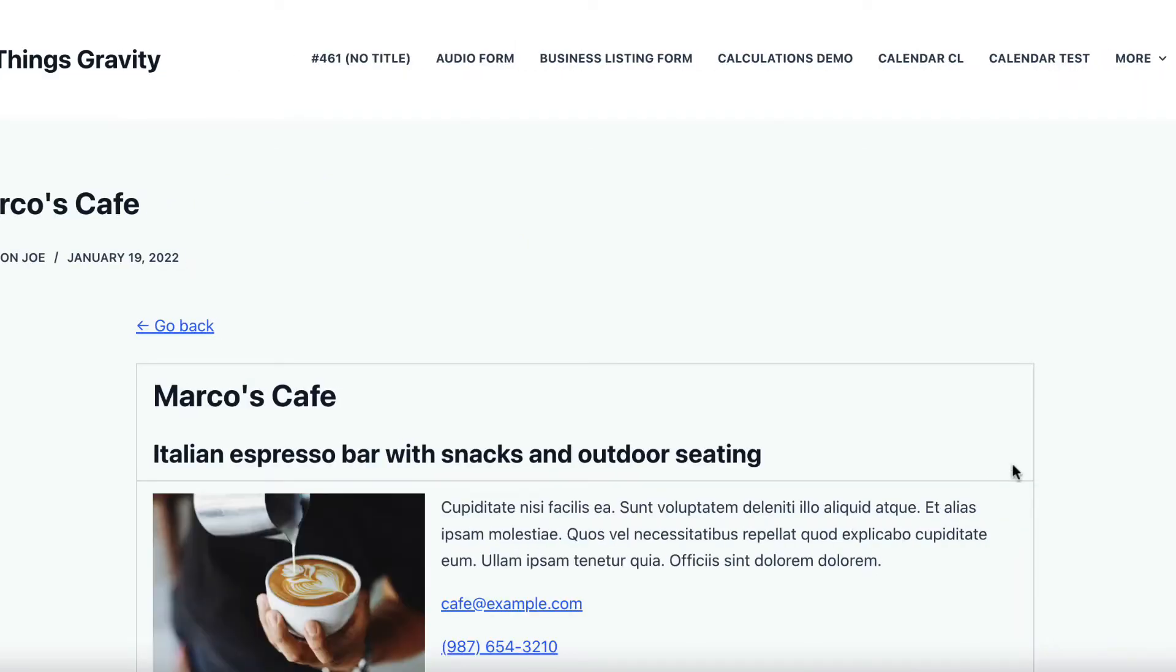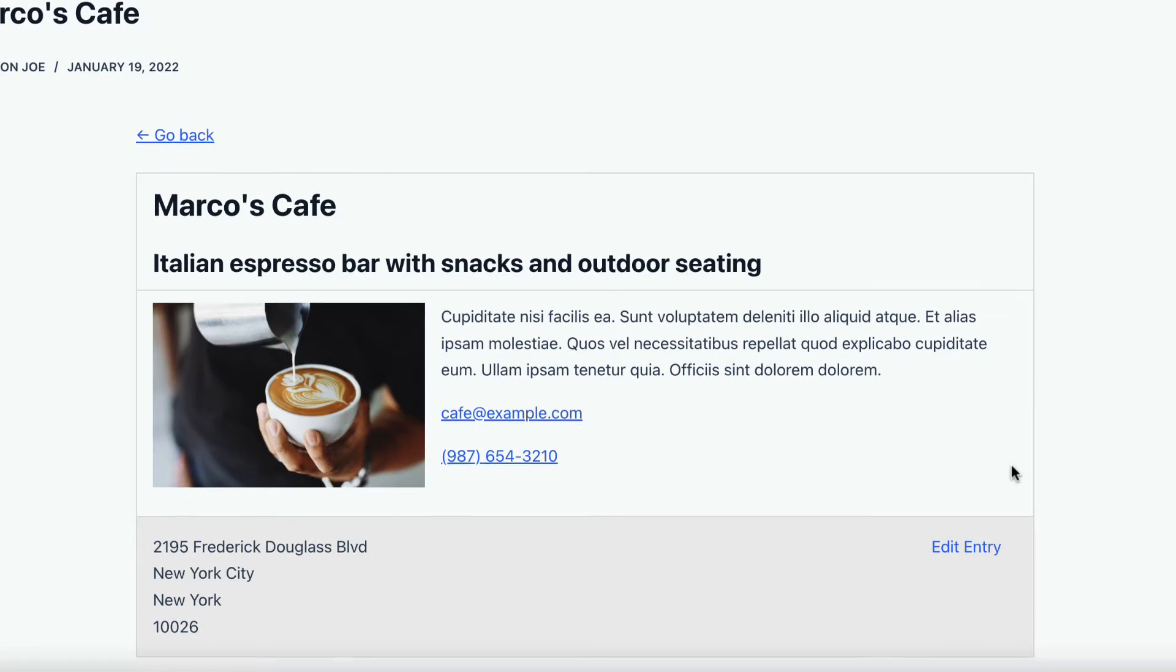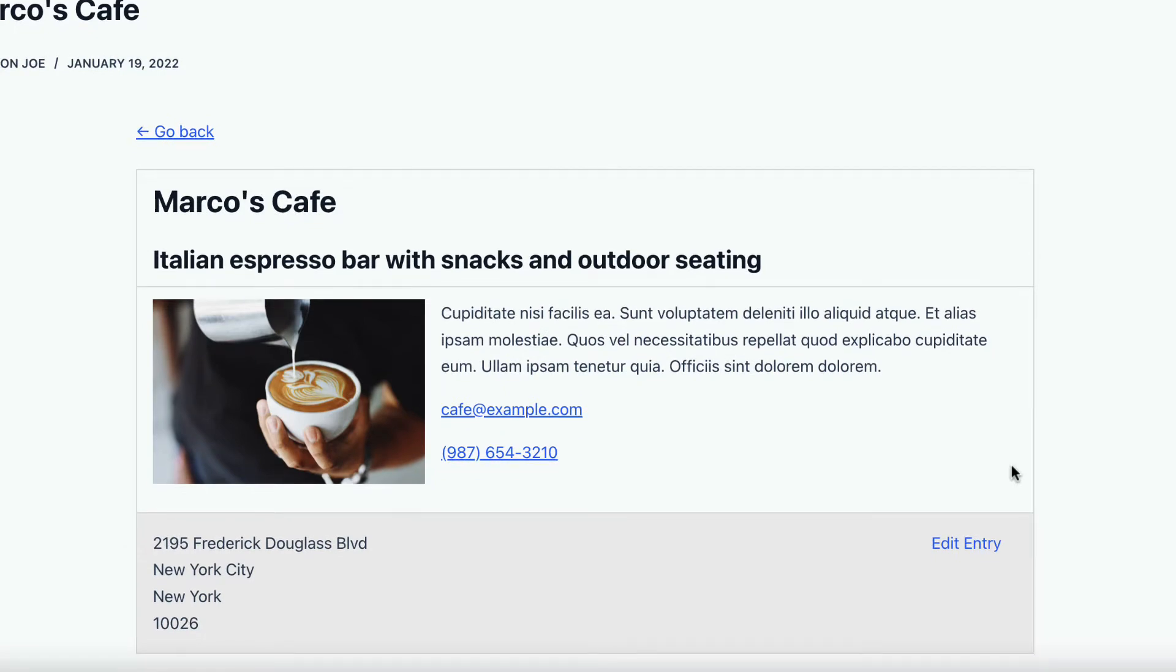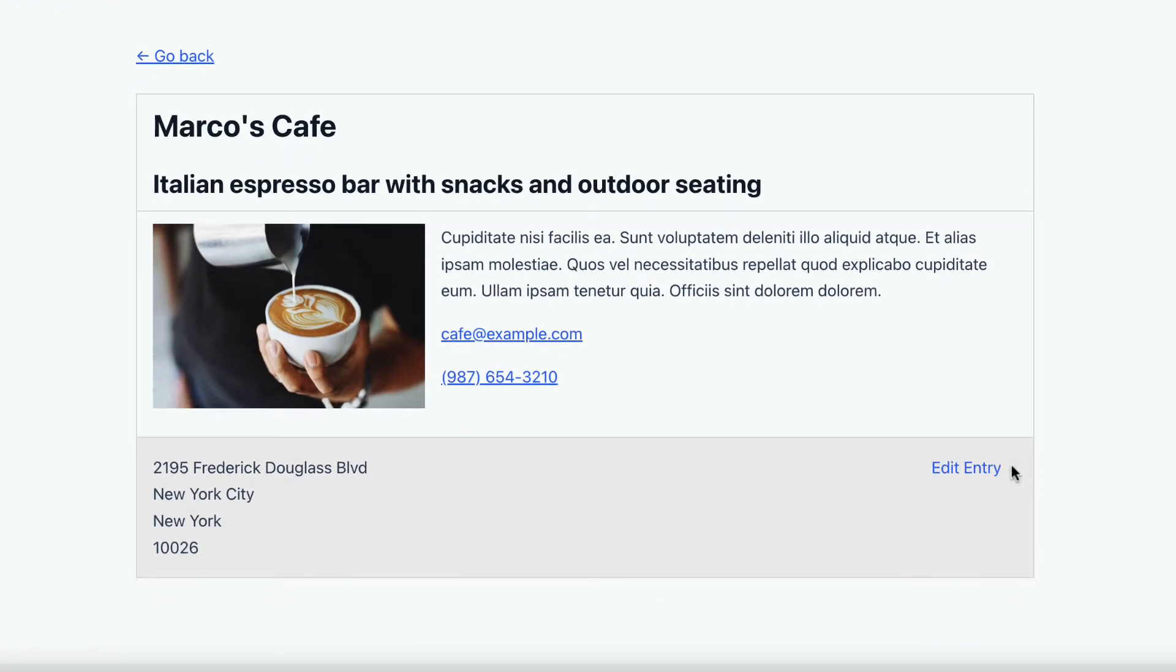As you can see, it takes us through to another page, with some more details about that particular business. So we've got the business email address, and phone number as well, and the full address.